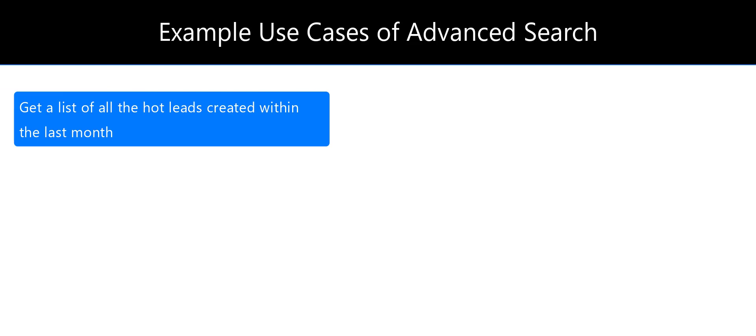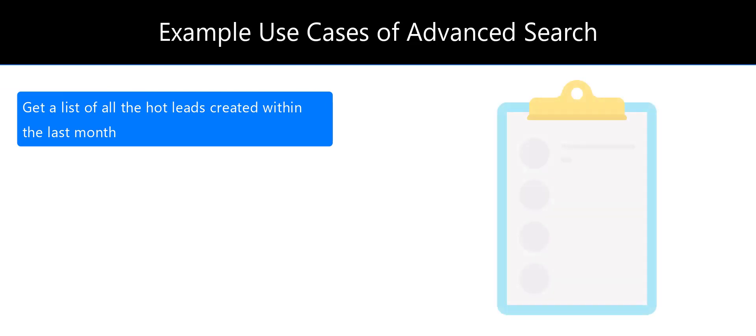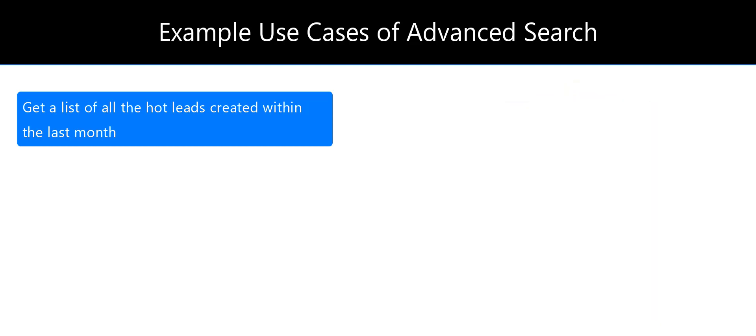You can get a list of all the hot leads created within the last month to understand the efficiency of your sales strategy and to send targeted promotional messages.